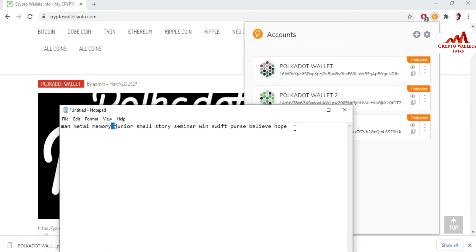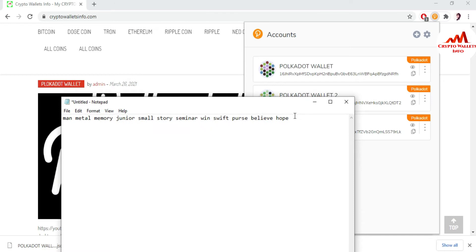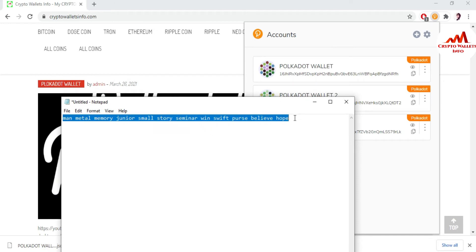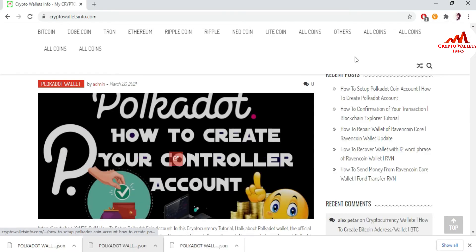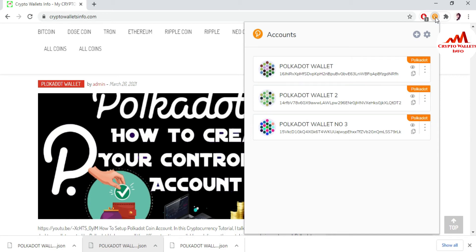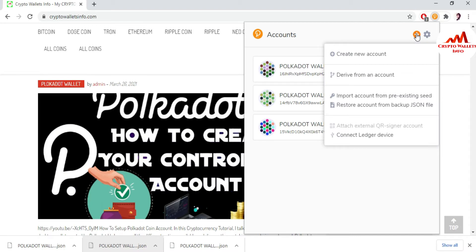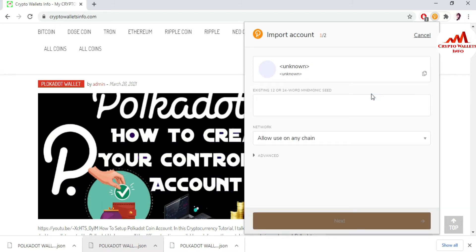I want to import wallet number four. I copy my 12 seed phrases and minimize the file. To import my wallet, I simply click the plus button. You can see the third option is 'Import account from pre-existing seed.' You can also restore your wallet with a JSON file, but in the next video I'll show that. Today we are going to import using the 12 seed phrases, so I simply click on it.